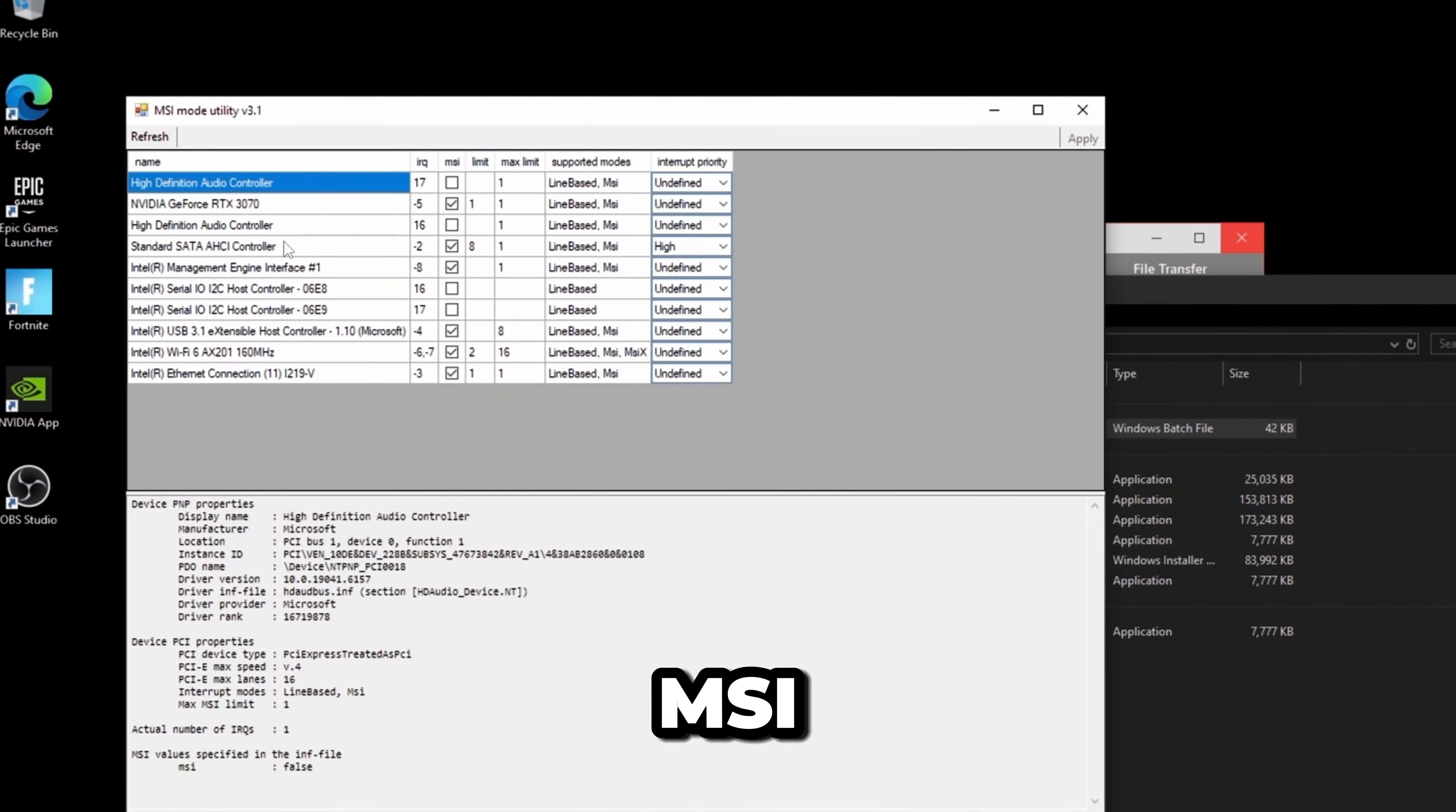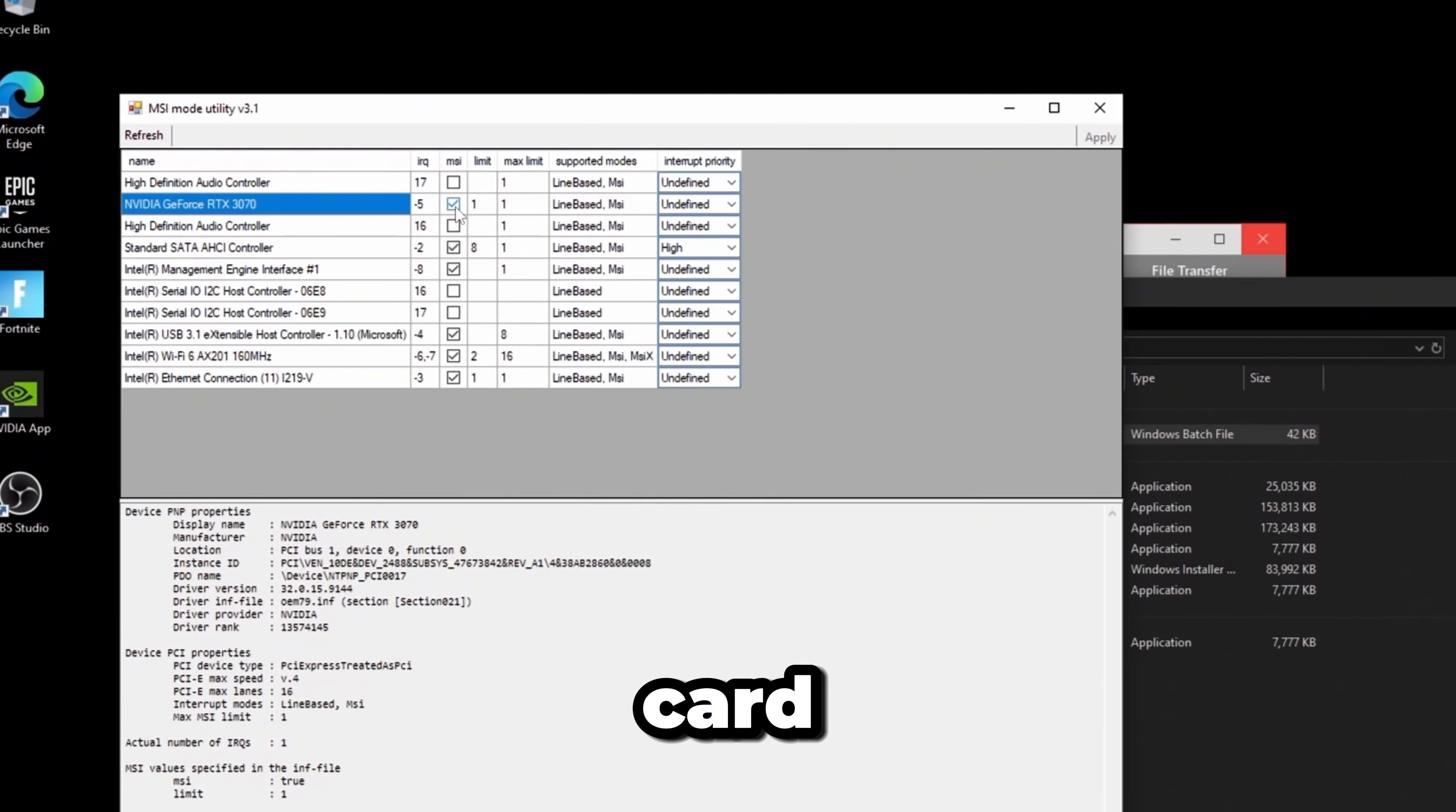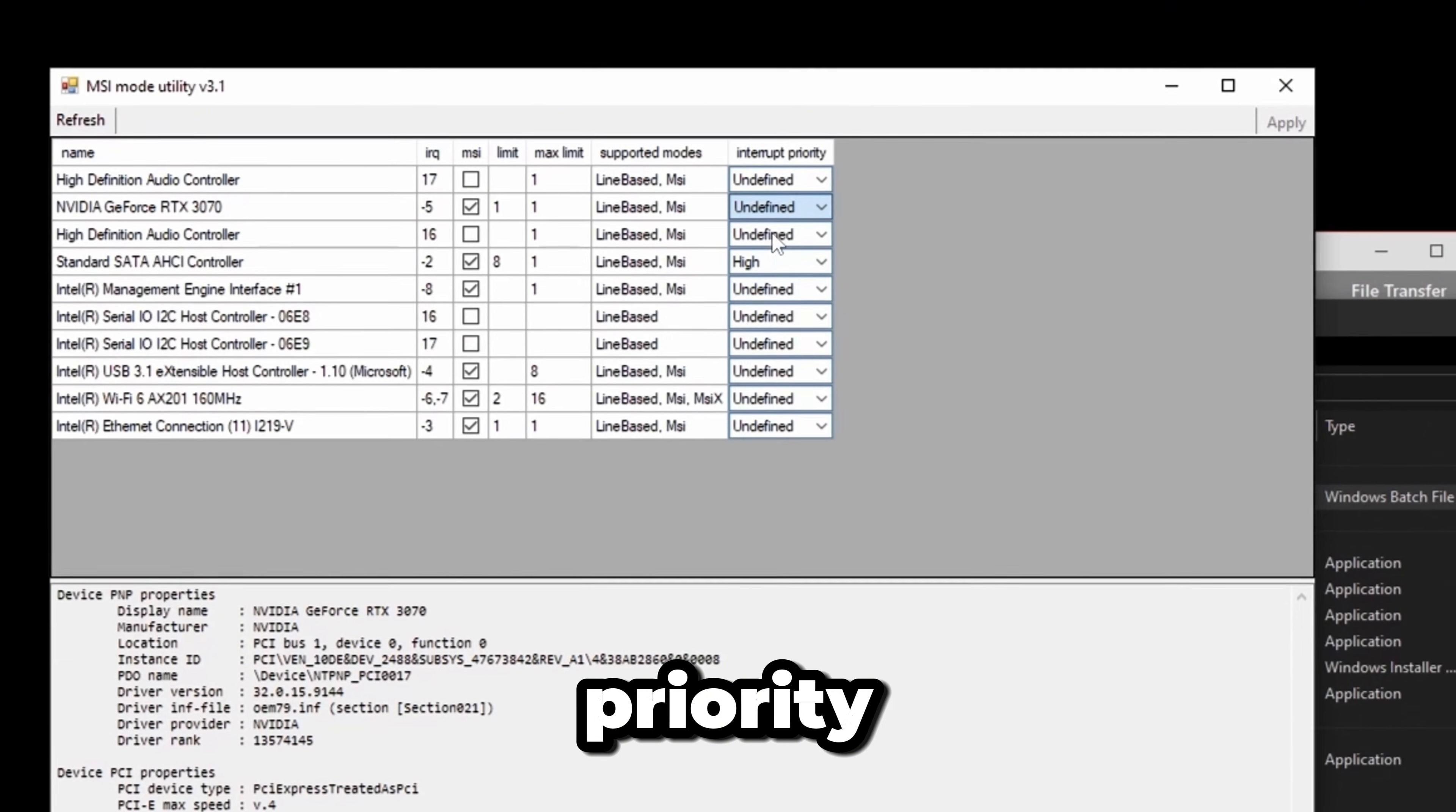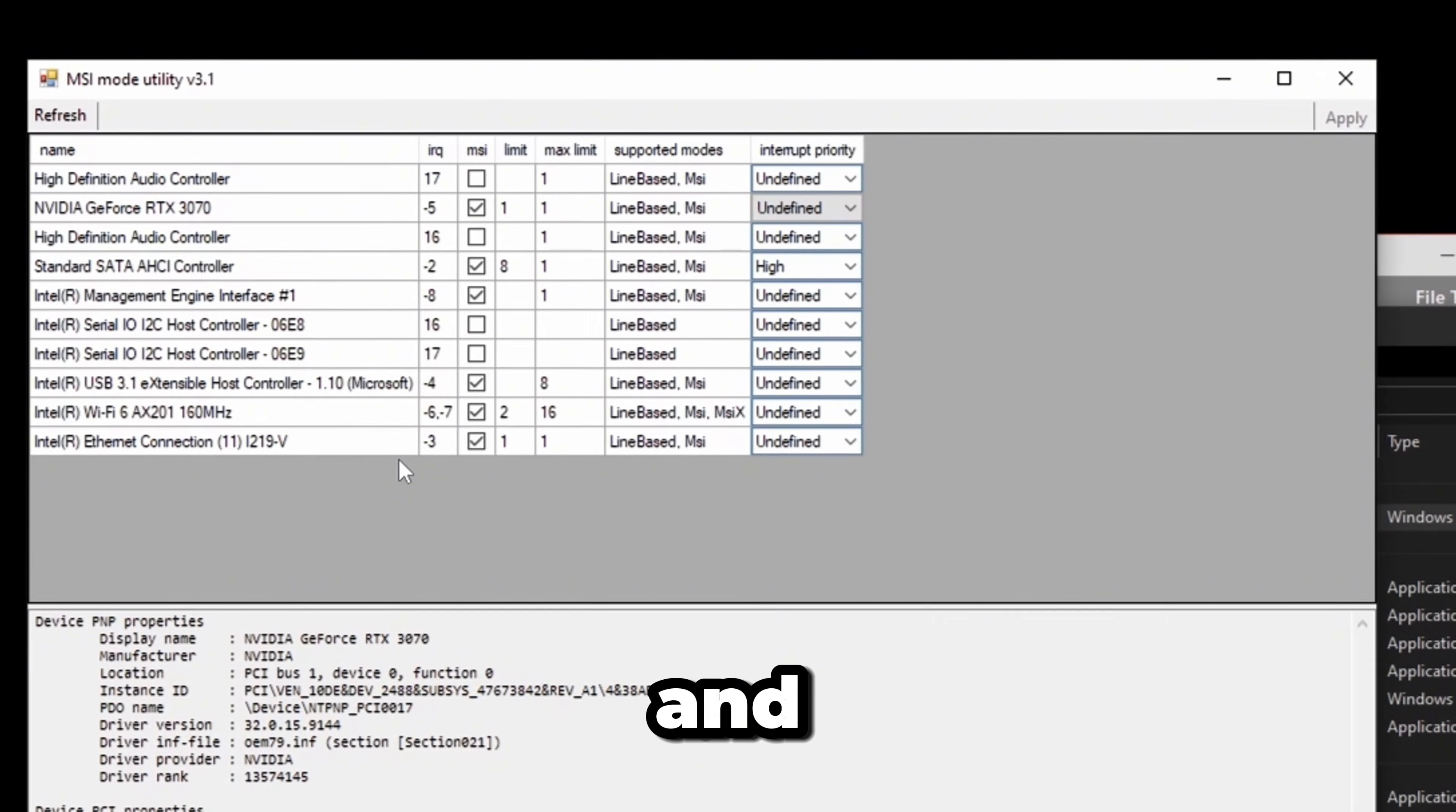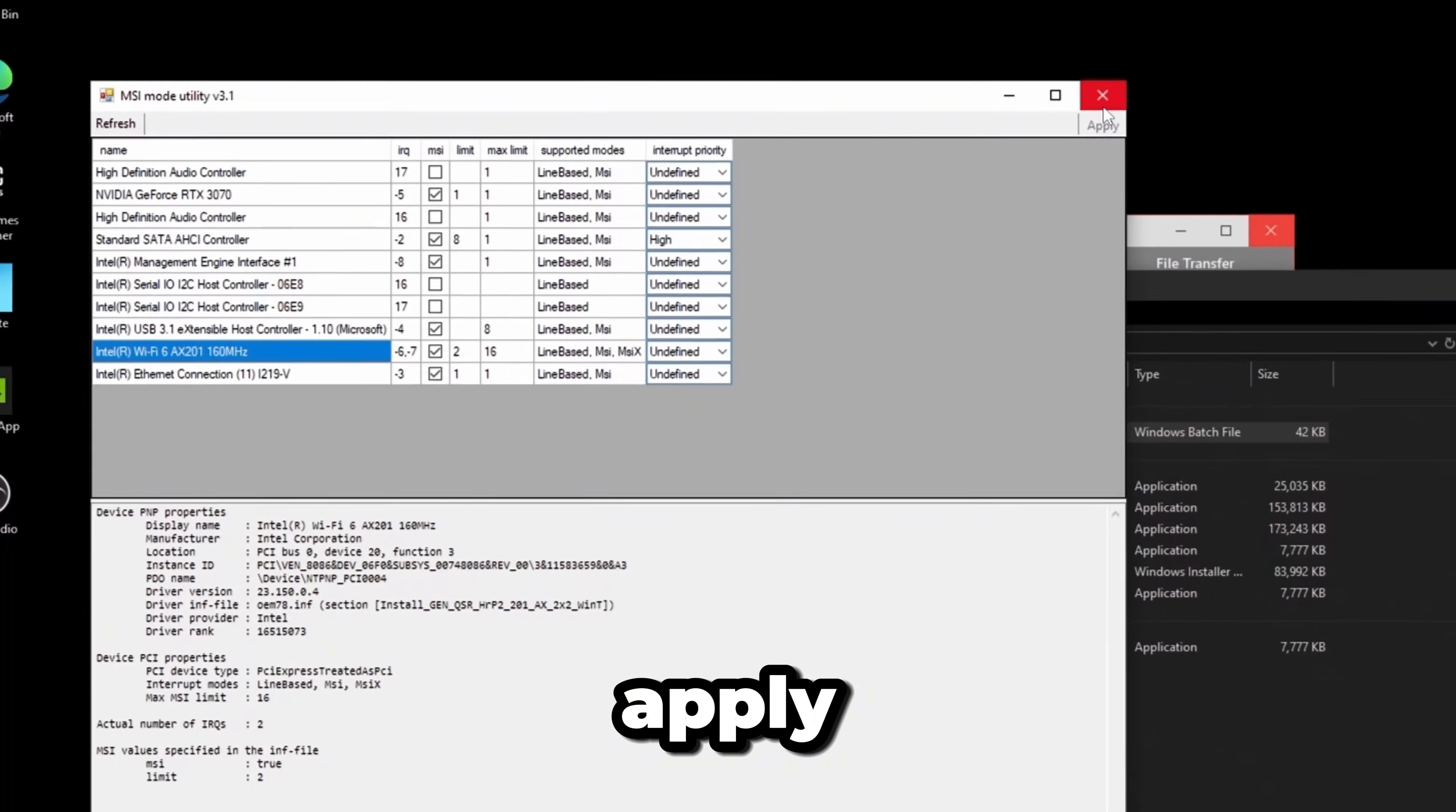For MSI mode, select your graphics card, turn on MSI mode, put the interrupt priority to undefined, and also do this for your Ethernet and Wi-Fi. Click Apply in the top right.